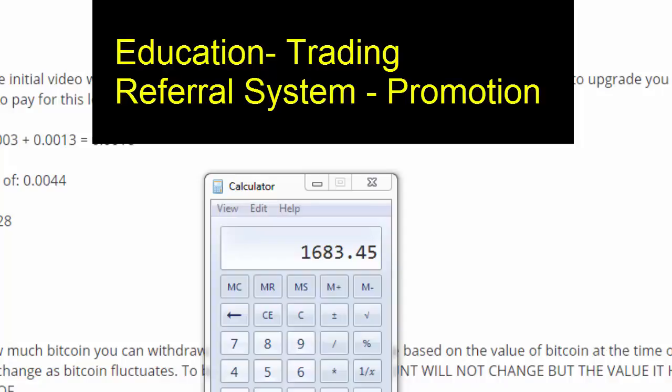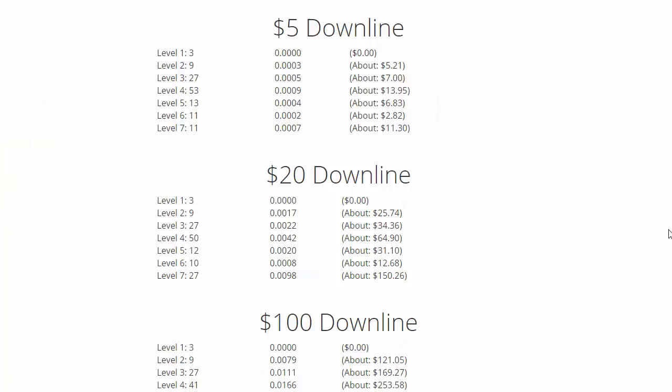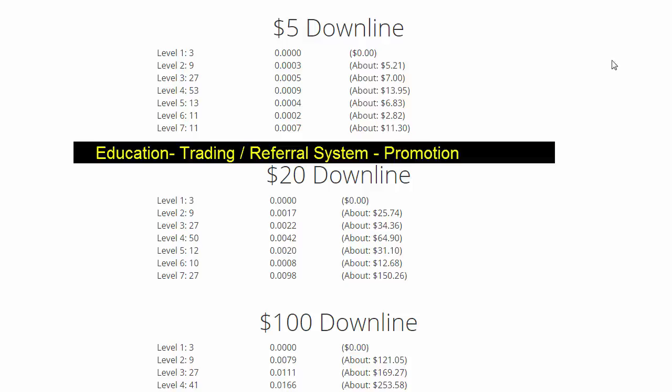You can see the breakdown of your downline, how you're getting paid when you do the referrals on seven levels. It shows you everything, which is really good for the average person to understand.